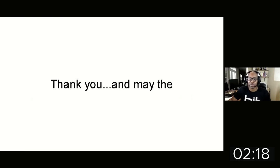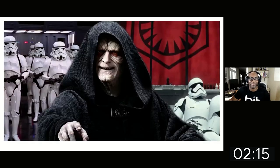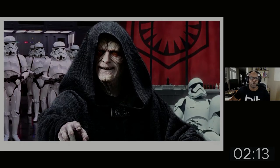Thank you. That's my presentation and may the... yeah, thank you.